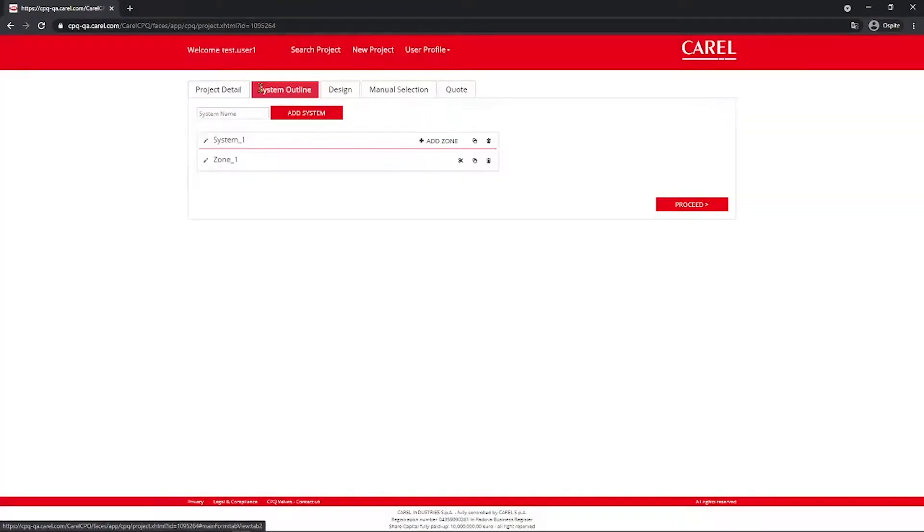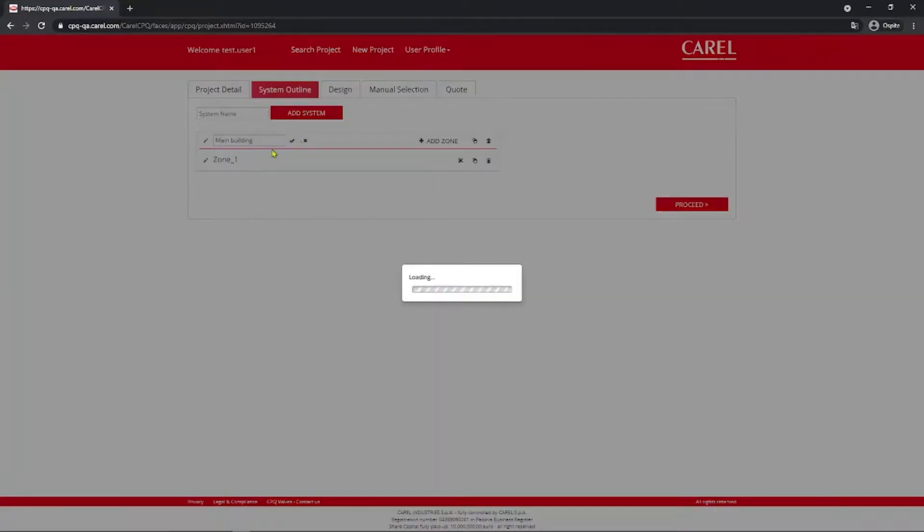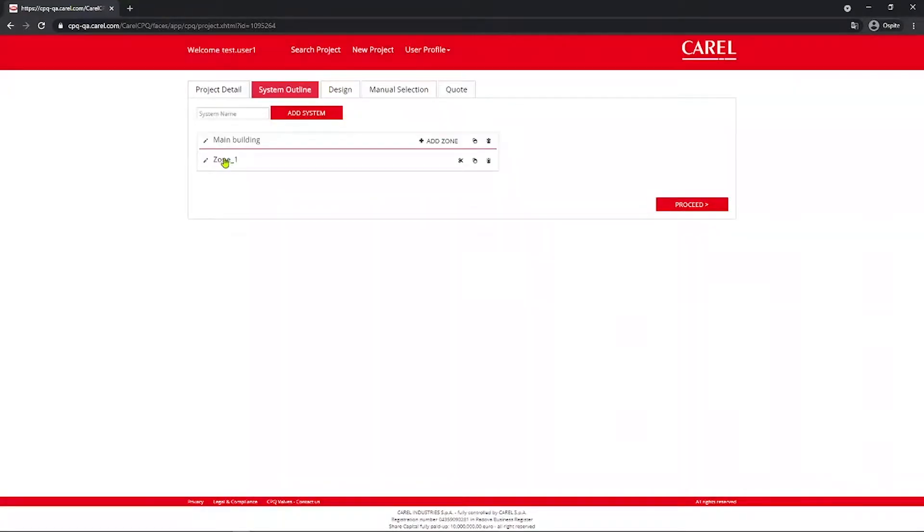Then you can go to System Outline tab, where you can rename, add and delete the system and these zones. For this case, System 1 becomes Main Building and Zone 1 becomes Gas Cooler A.